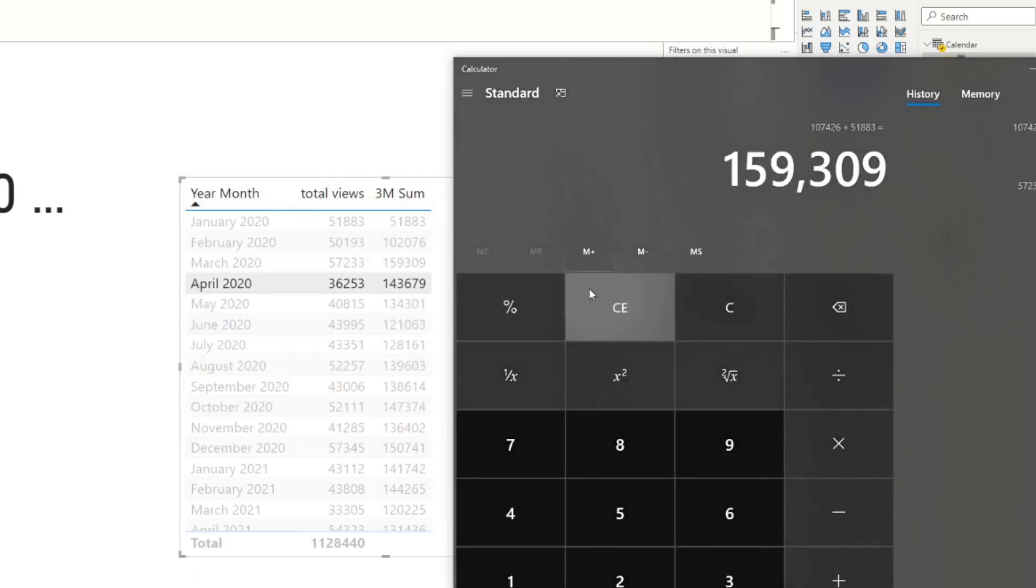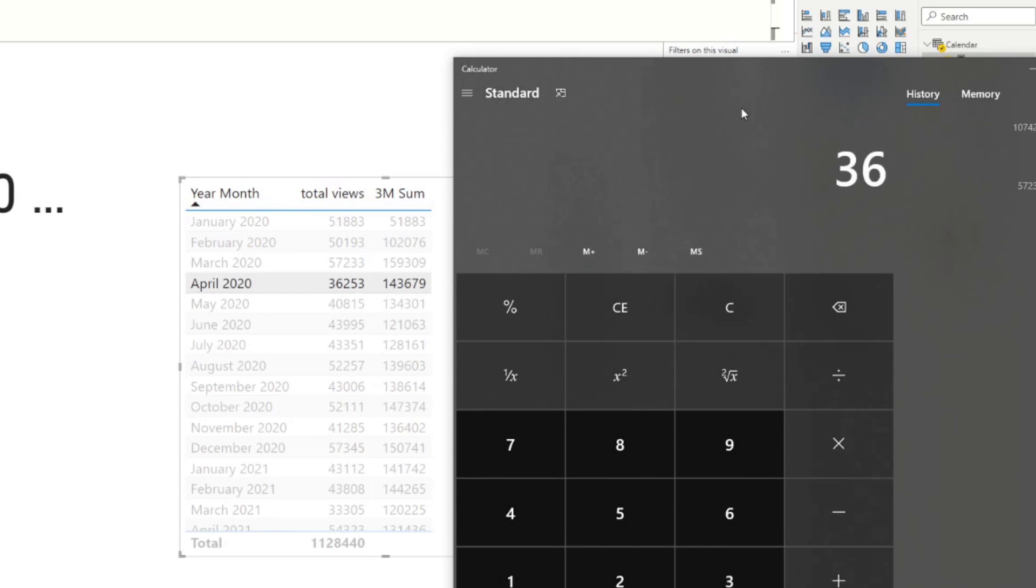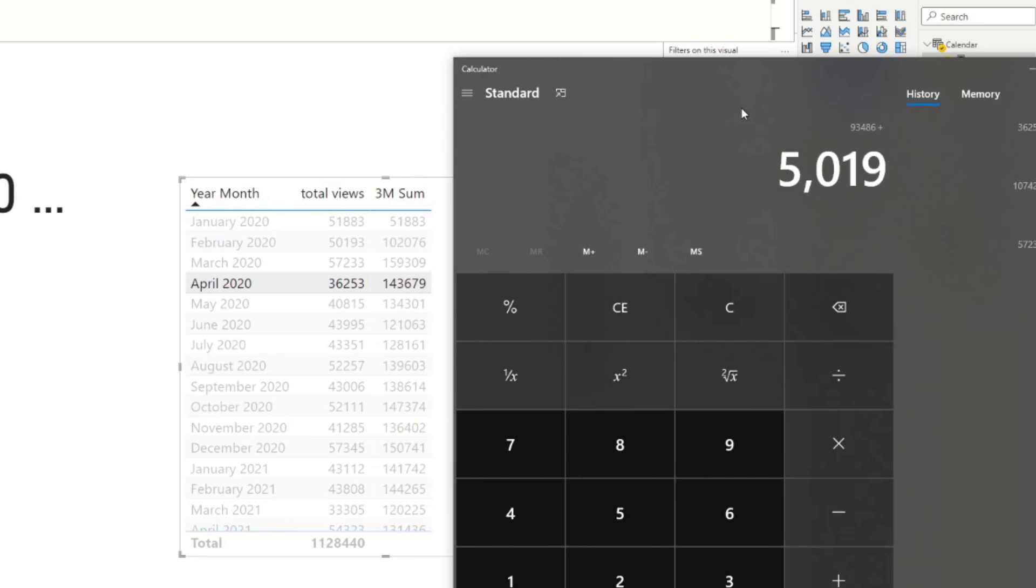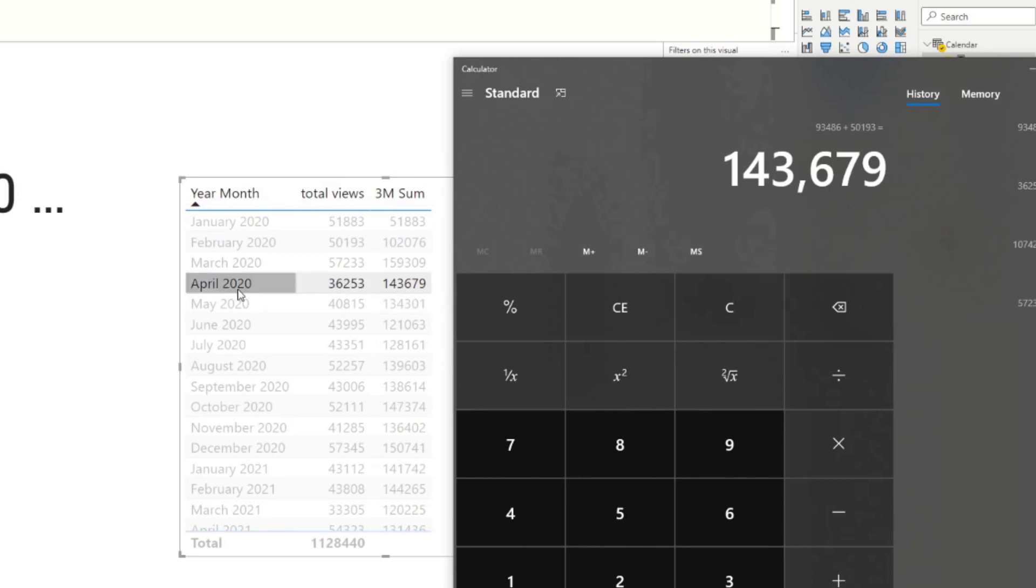So, for example, April, if we do the same thing, it's 36,253 plus 57,233 plus 50,193. So you'll see that matches with the three month sum here, which just sums up April, March and February.